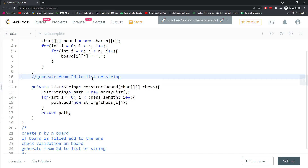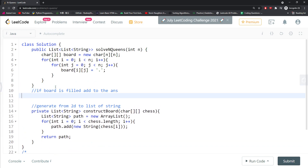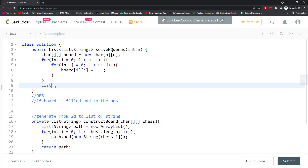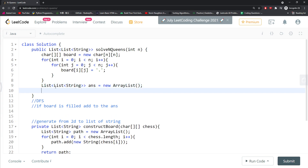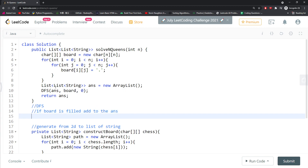For the depth-first search traversal, I create a list of list which is my result, initialized as new ArrayList. Then I need a DFS function which takes the answer list, the chess 2D char array, and the row integer starting at zero.